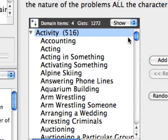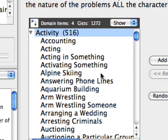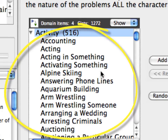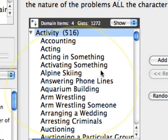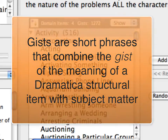Notice that the Activity item has quite a few words and phrases associated with it, such as acting, arm wrestling, and arresting criminals. These are Gists for the Activity item. Gists are short phrases that combine the gist of the meaning of a Dramatica structural item with some subject matter.